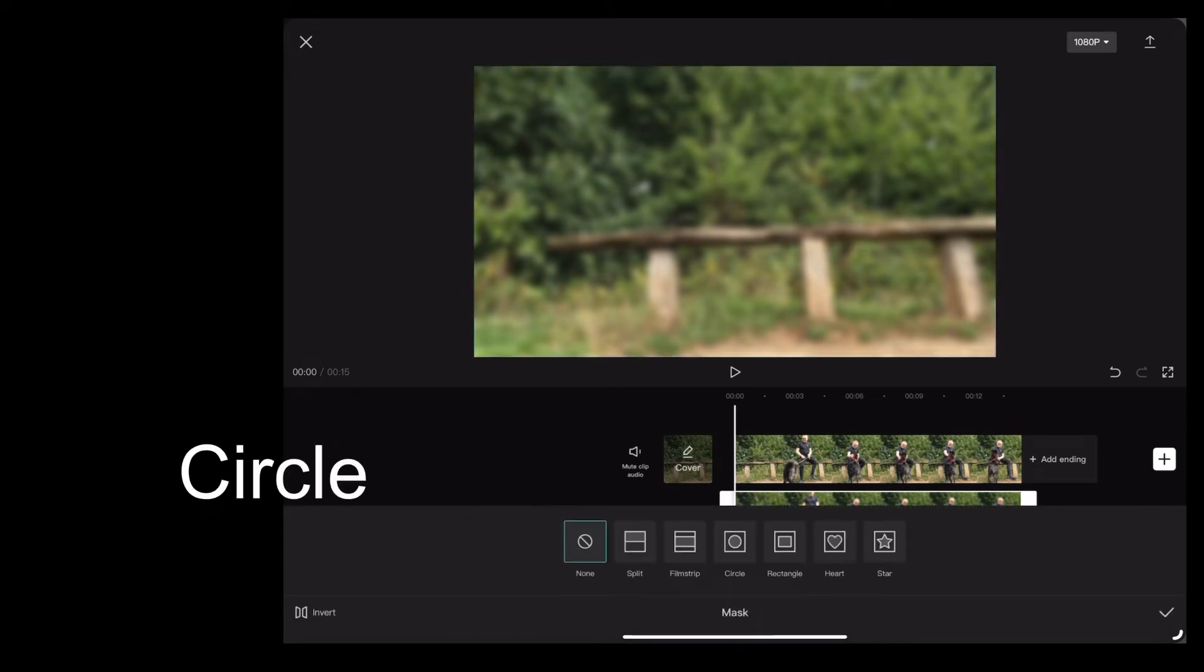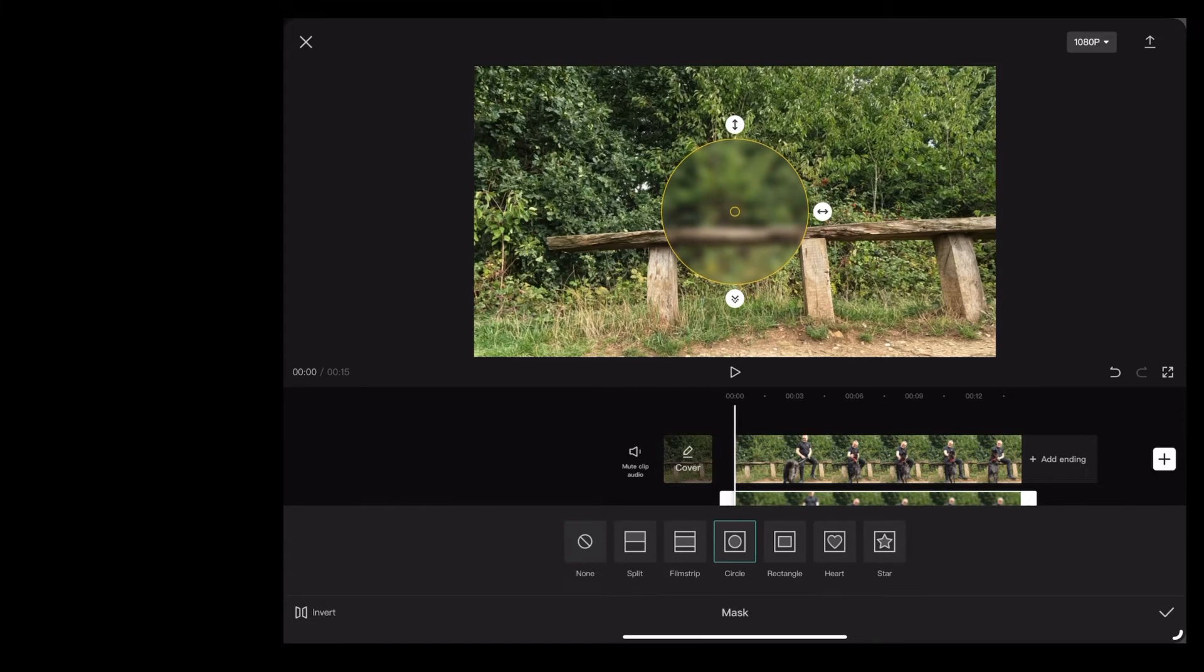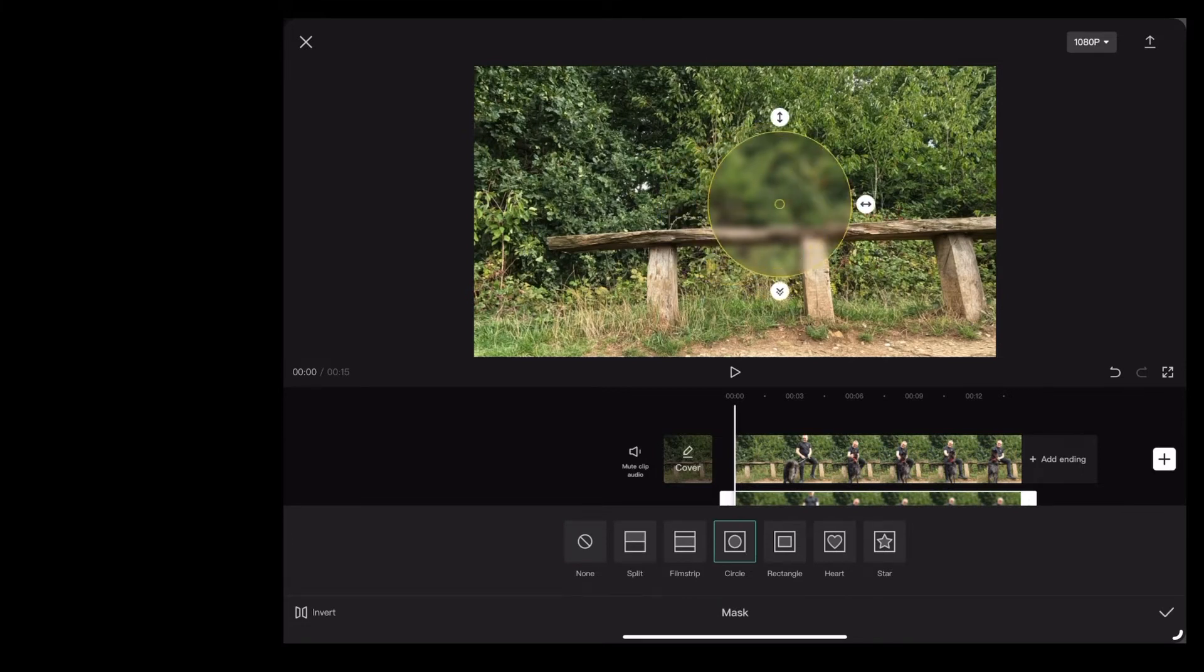We're going to select a circle and then you can use your fingers on the screen to resize and reposition that circle like this.